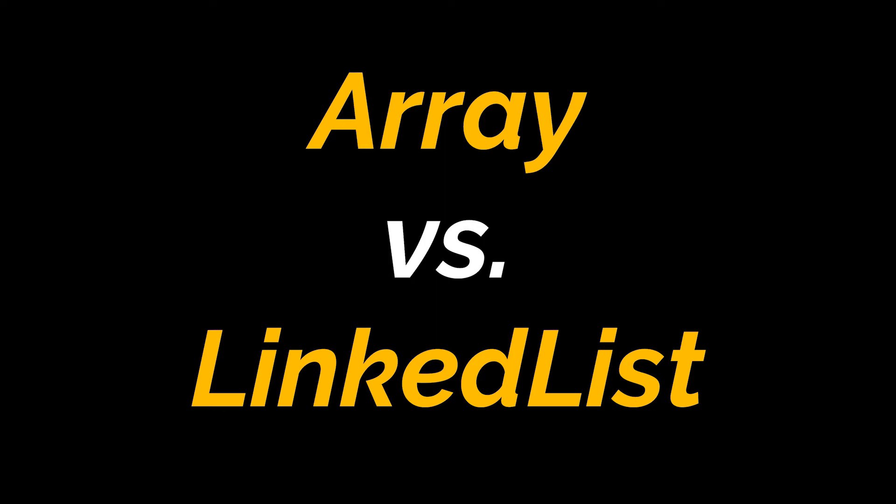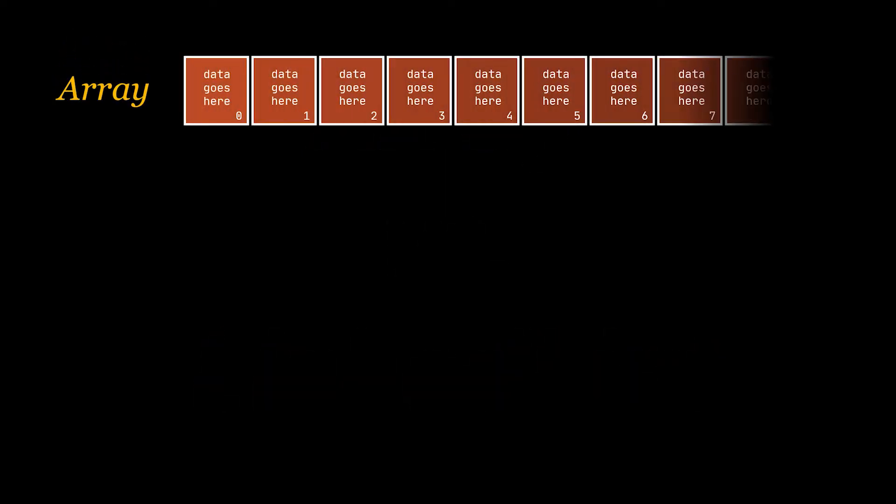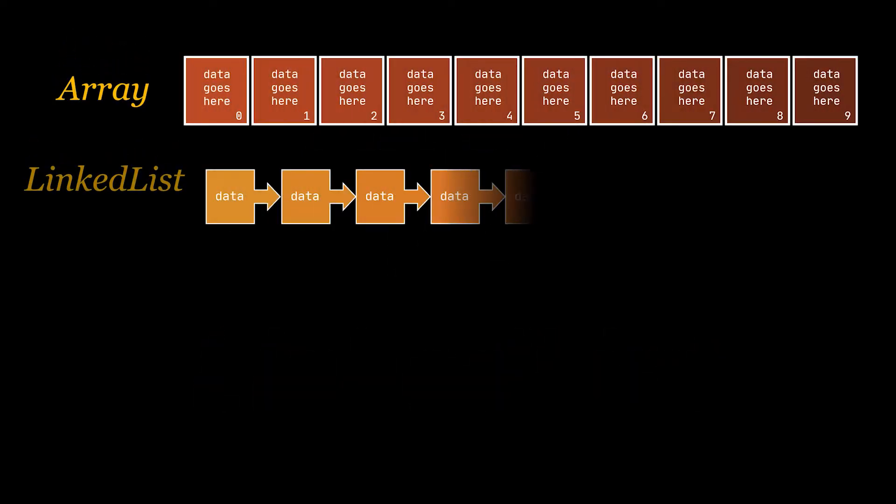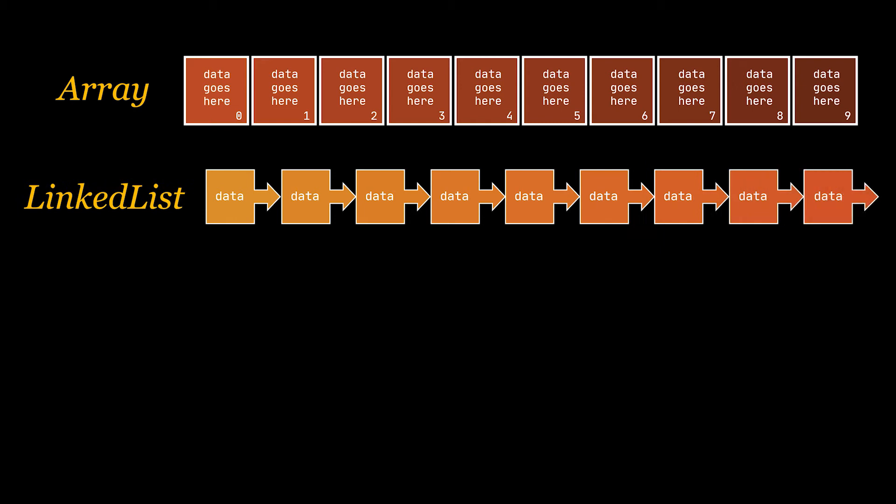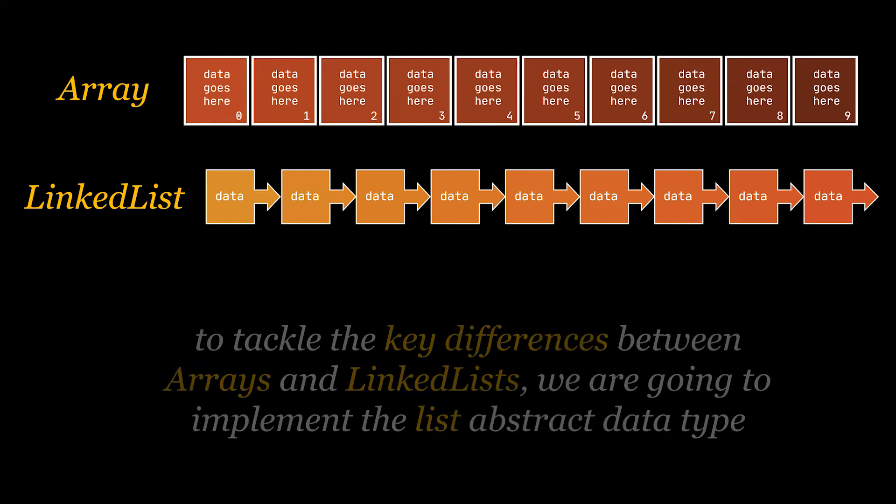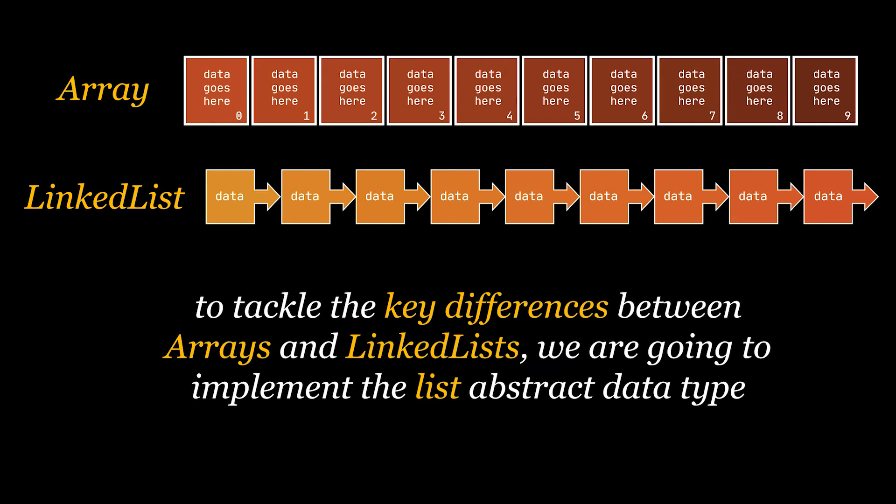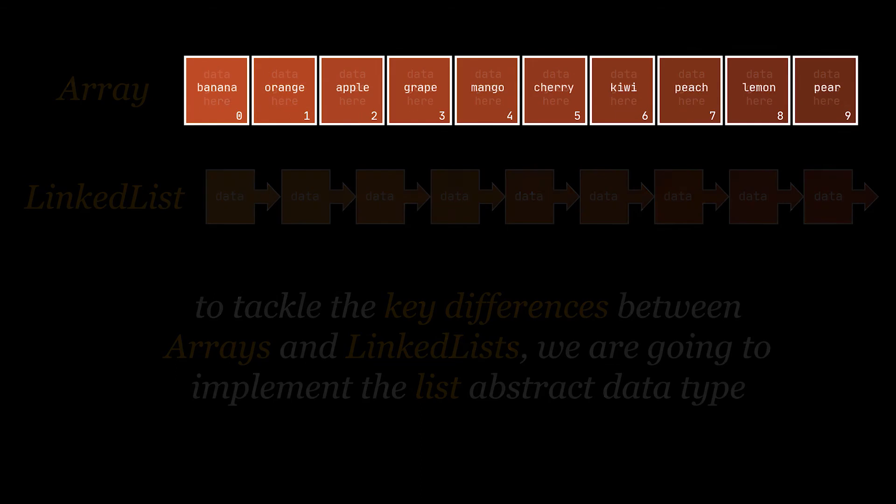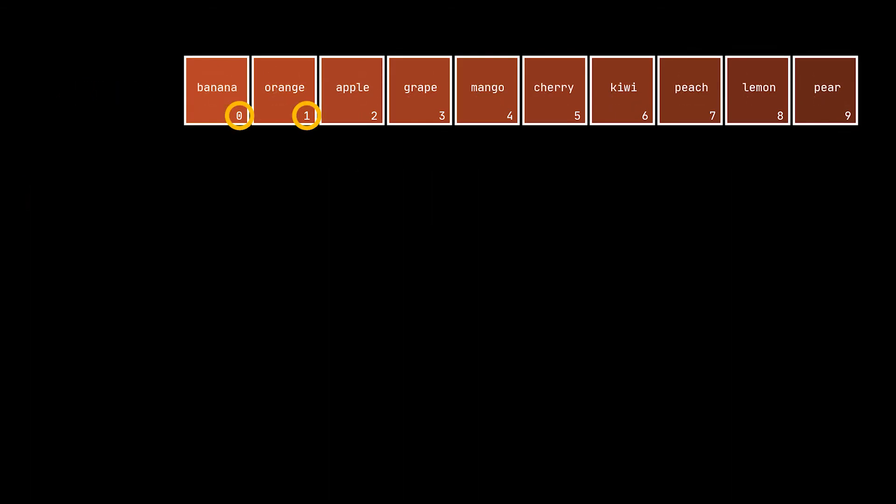First, to give you a visual representation of both, that is how an array looks like and that is how a linked list looks like. As discussed in our previous video, both of these data structures can be used to implement the list abstract data type or many other abstract data types. But in this video, to better tackle the differences between arrays and linked lists specifically, we are going to focus on the list abstract data type.